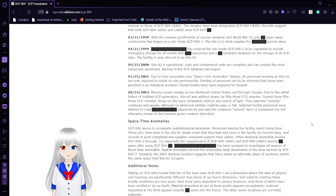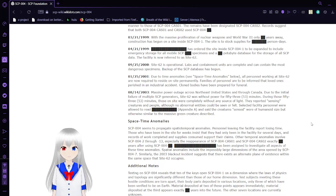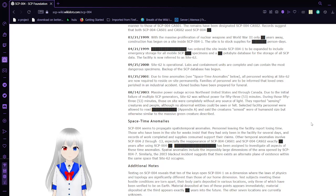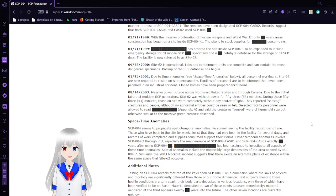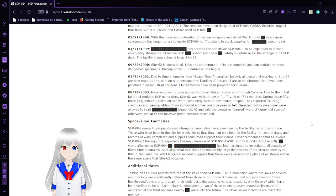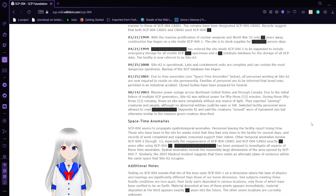January 25, 2001: Due to time anomalies, see space-time anomalies below, all personnel working at Site-62 are now required to reside on-site permanently. Families of personnel are to be informed that loved ones perished in an industrial accident. Cloned bodies have been prepared for funerals.